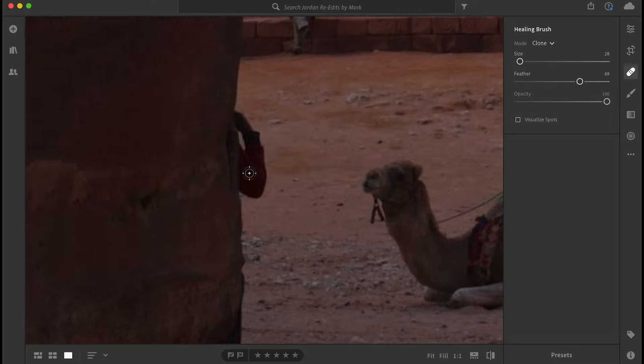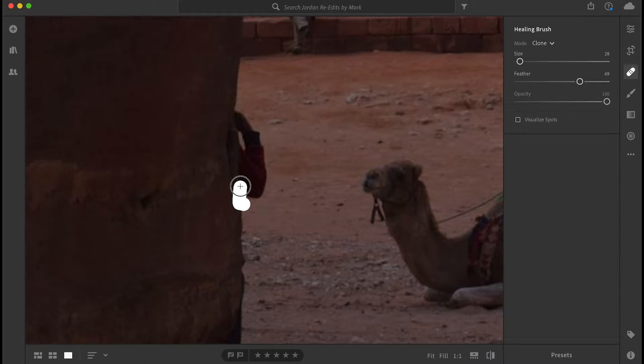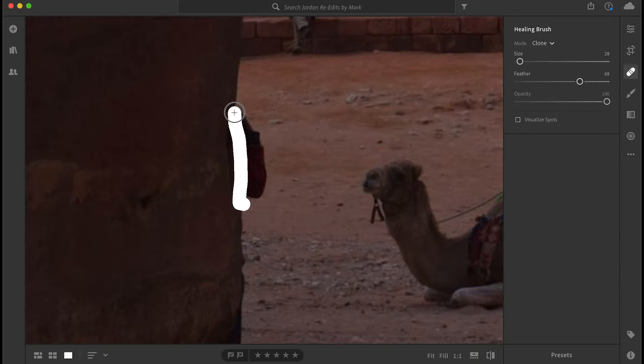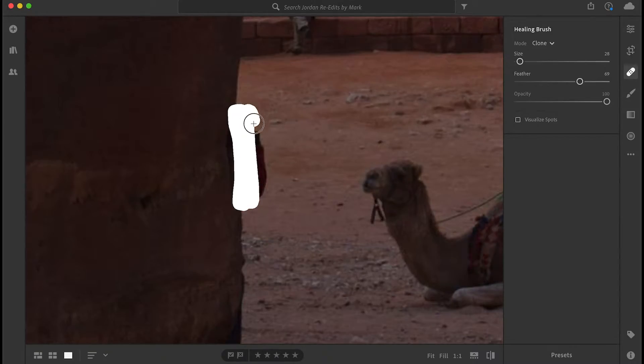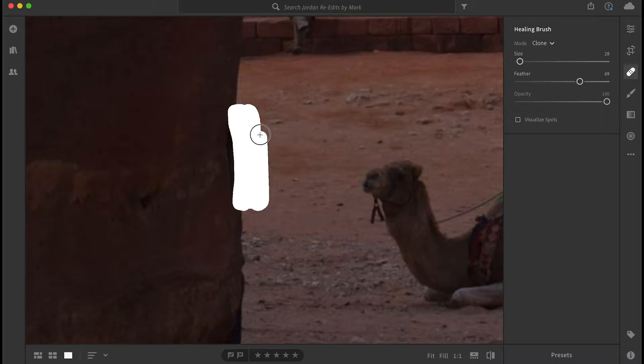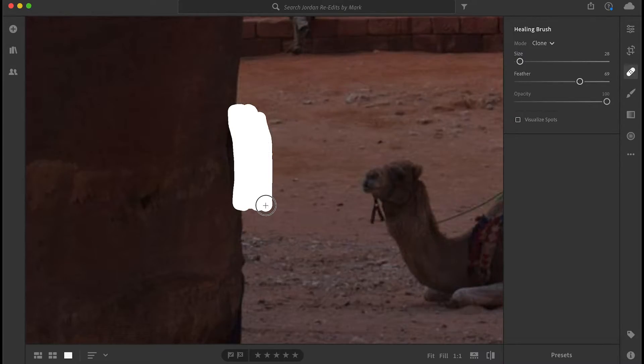Okay, so next I'm going to bleed a little bit into the rock, but not much. And as you can see, I'm overlapping each time that I paint this arm because I don't want any sections missed.